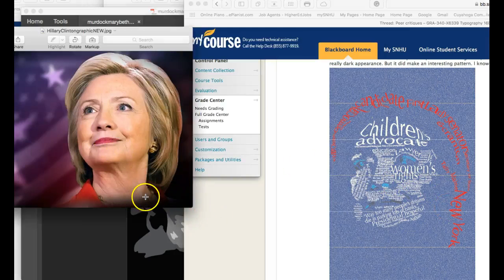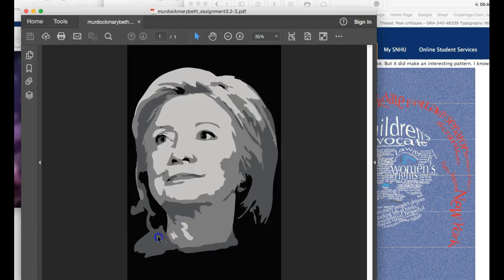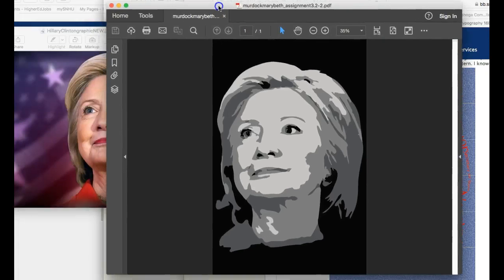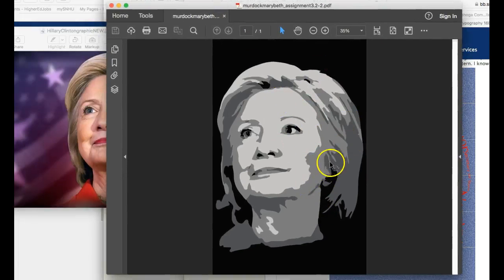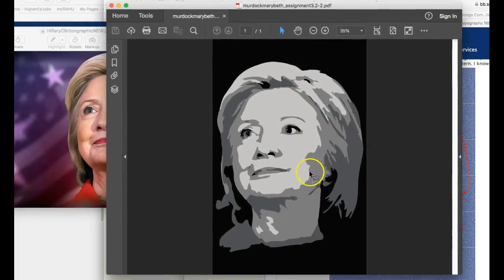First of all, I think this is a wonderful image to use. You've really selected a great image. Now, I remember commenting on this piece and saying that I think it should be simplified, and these areas right here all just really need to be simplified and smoothed out.